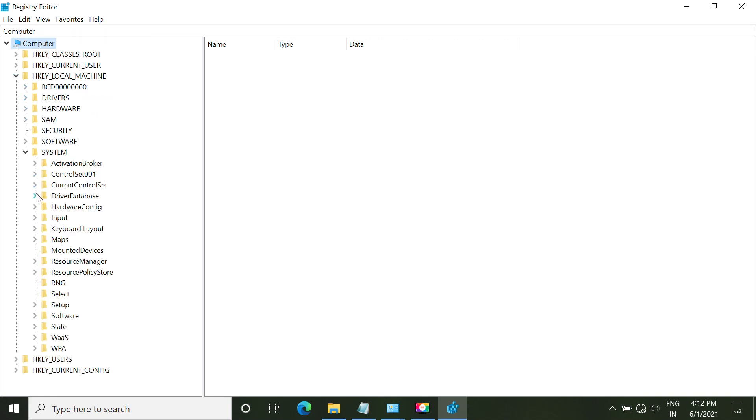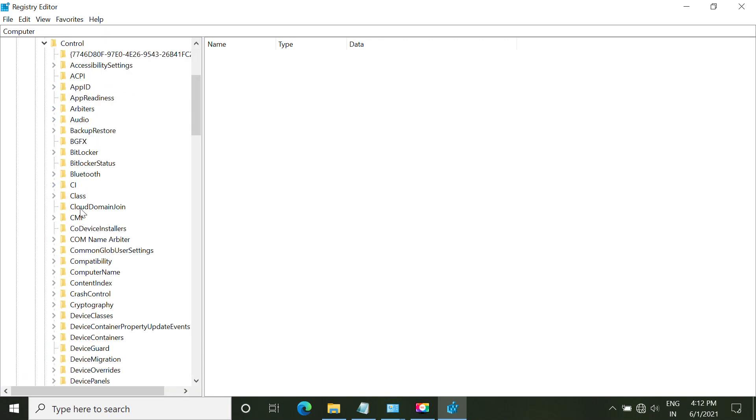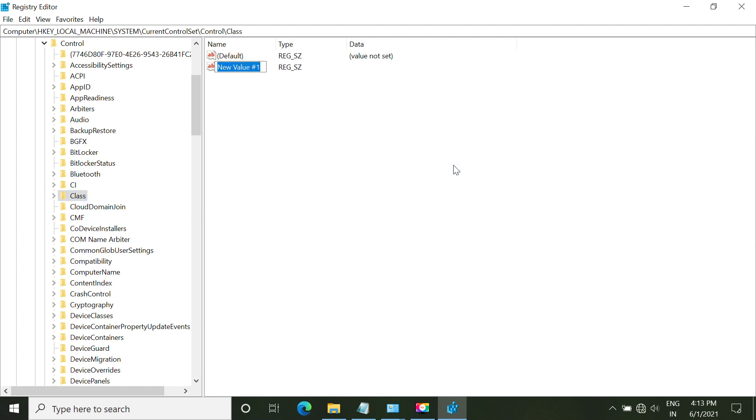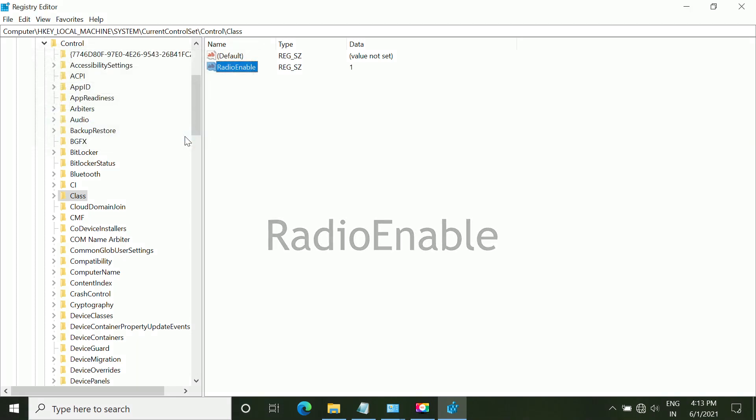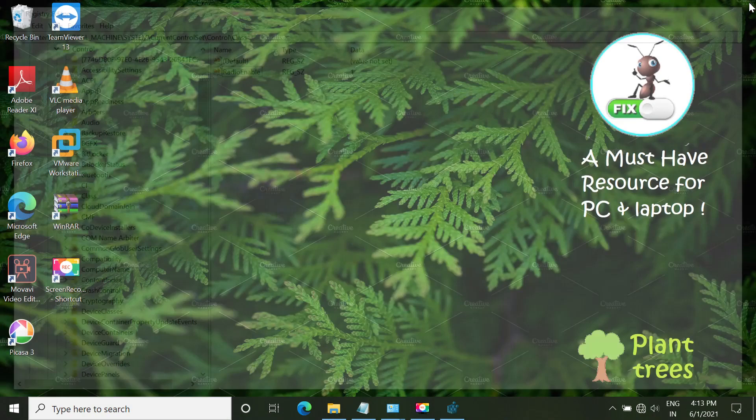Open, we have to open class entry here. OK. So right-click and open string, create new string value. Name it radio enable and put value as 1. So close this window again.